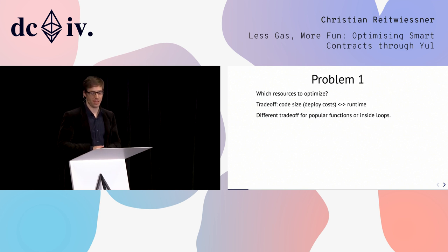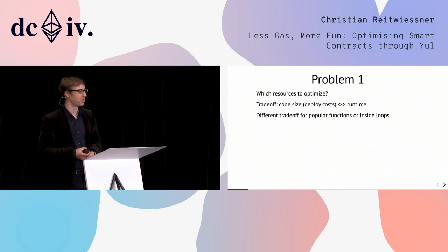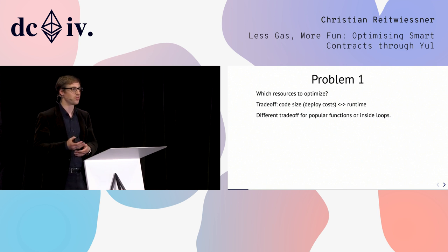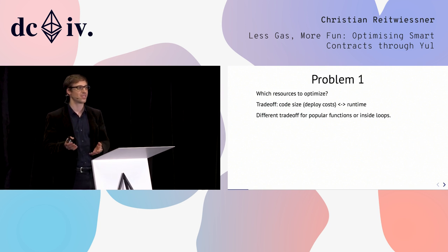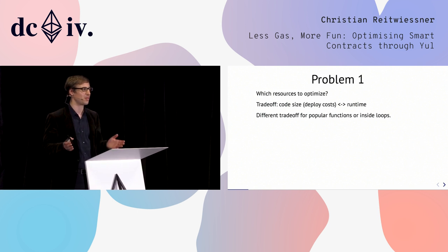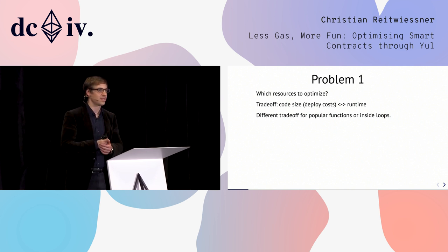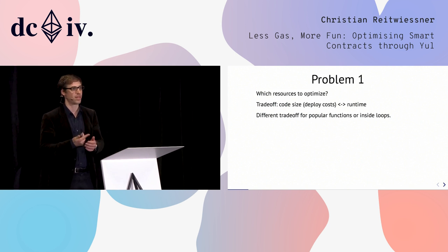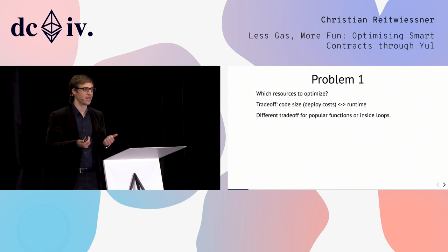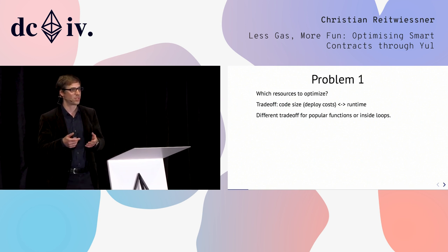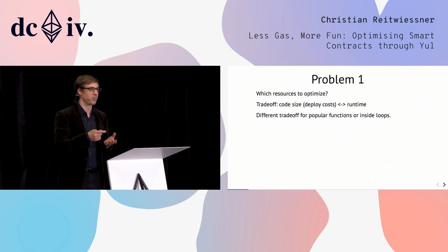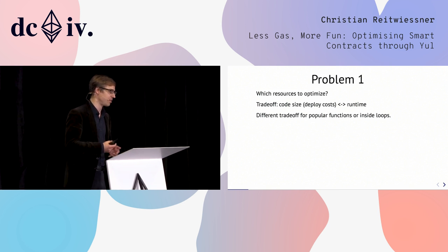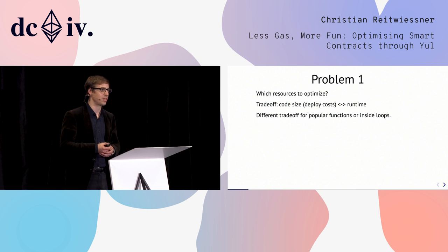But we don't want to optimize Solidity directly. We want to optimize the low-level language. This thing has two problems. The first one touches on the resources part. What are actually the resources we want to optimize? On the EVM this might be trivial - of course you want to optimize for gas. But if you take a closer look, there's not a unique thing you can call gas usage of a smart contract because there are at least two: the gas required to deploy the smart contract and the gas required later if you call individual functions.